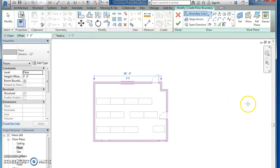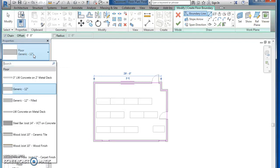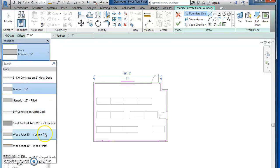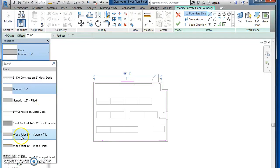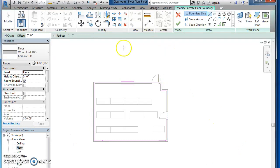Your default is a generic floor. Think about our classroom - it has a tile floor. So scroll down here, you have a wood joist ceramic tile. Let's click that and then once you've done that, hit this green check.